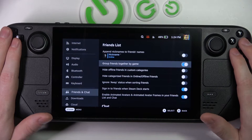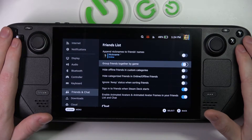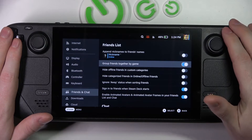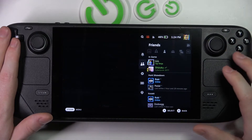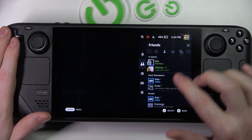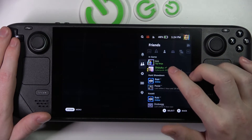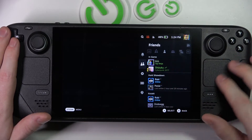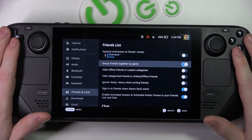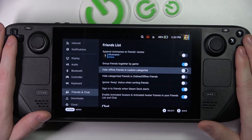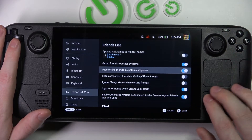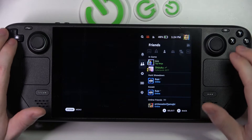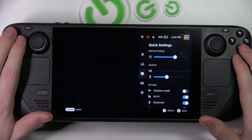Next thing is 'Group friends together by game.' If you enable it and you have friends playing the same game, you'll see them categorized. Next is 'Hide offline friends in custom categories.'